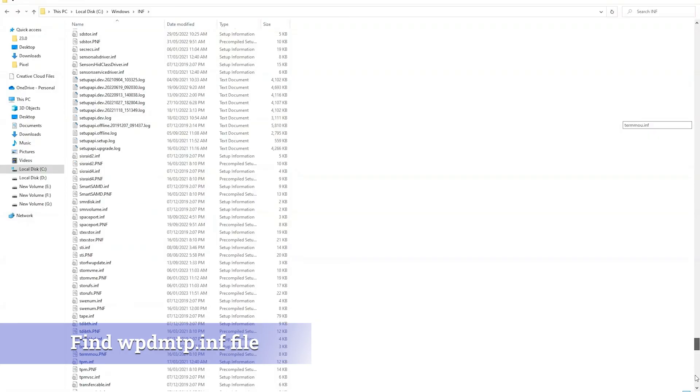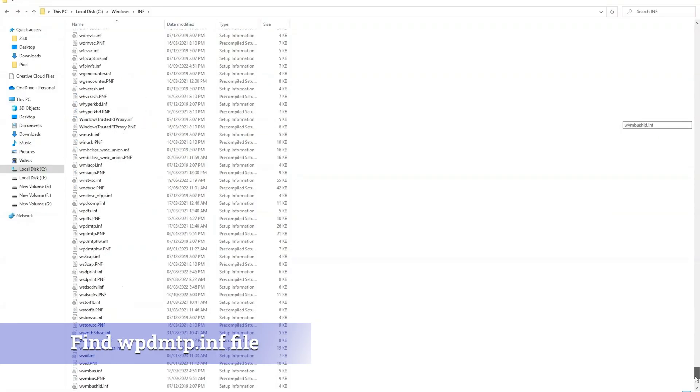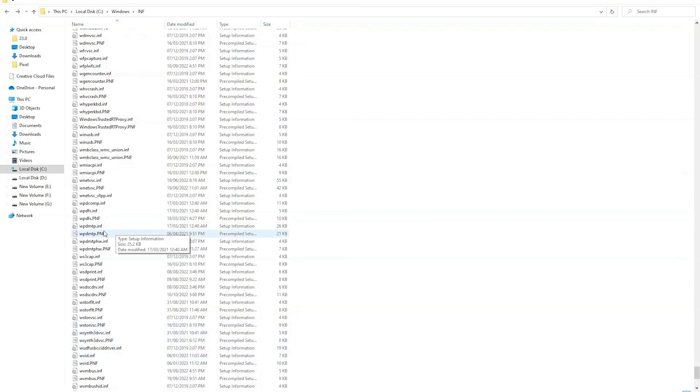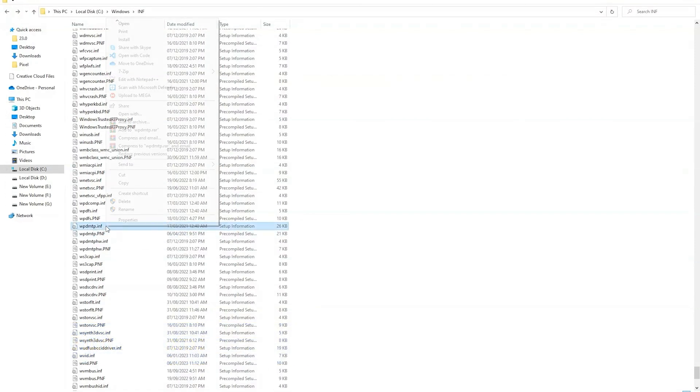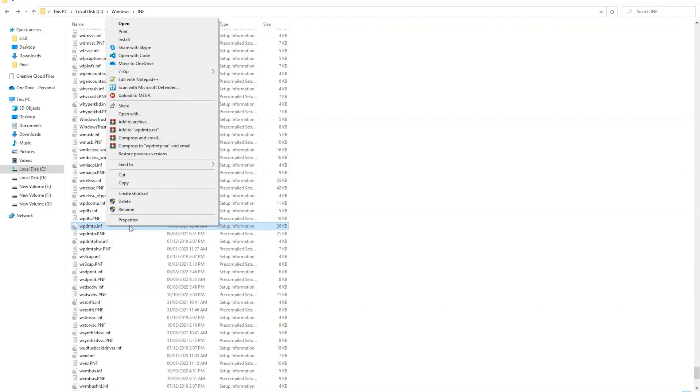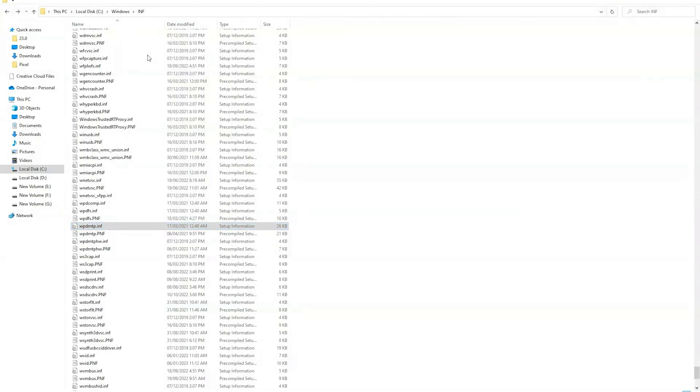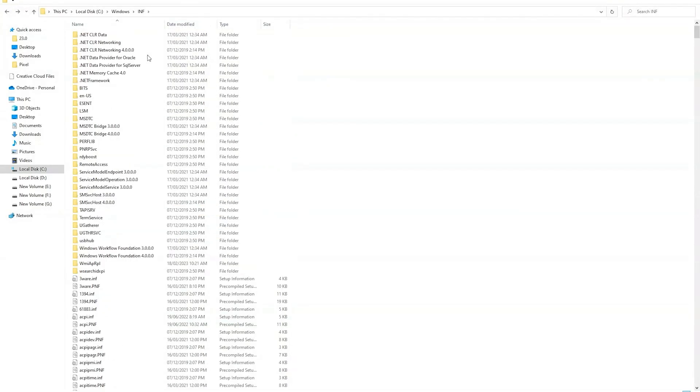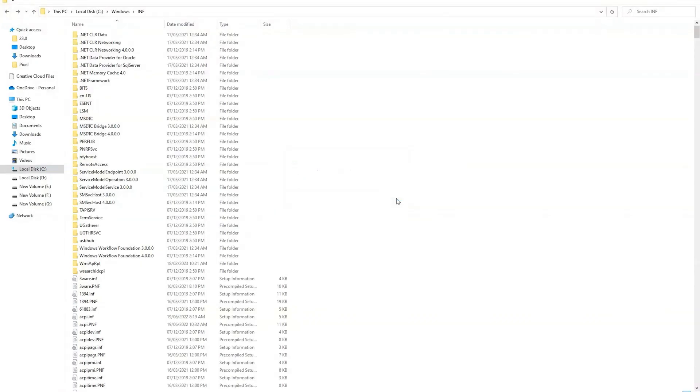Find wpdmtp.inf file. Here is the file. Right click on it. And click on install. The operation completed successfully.